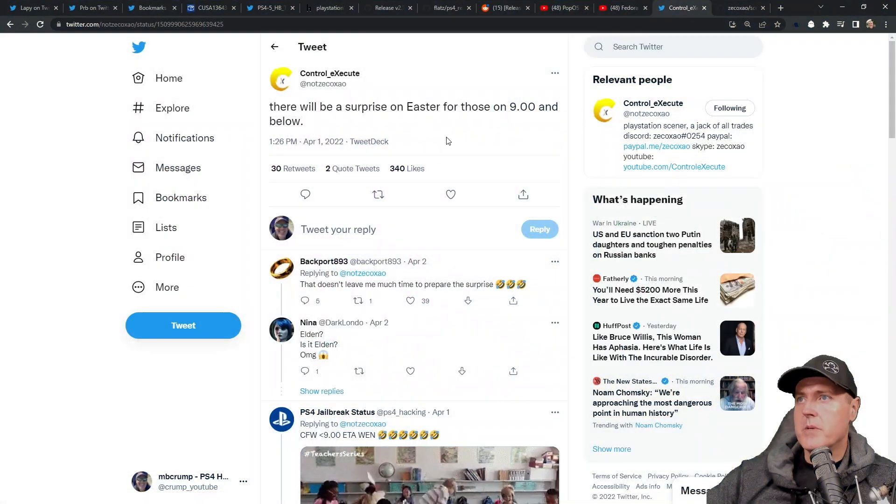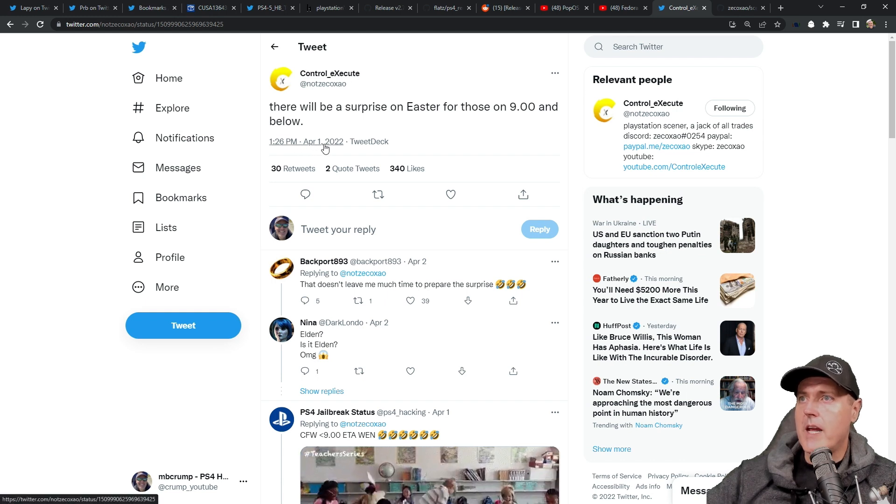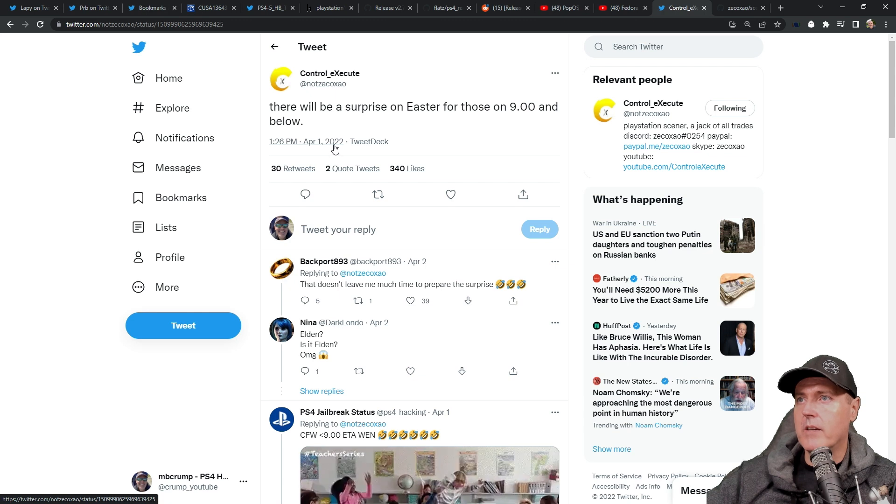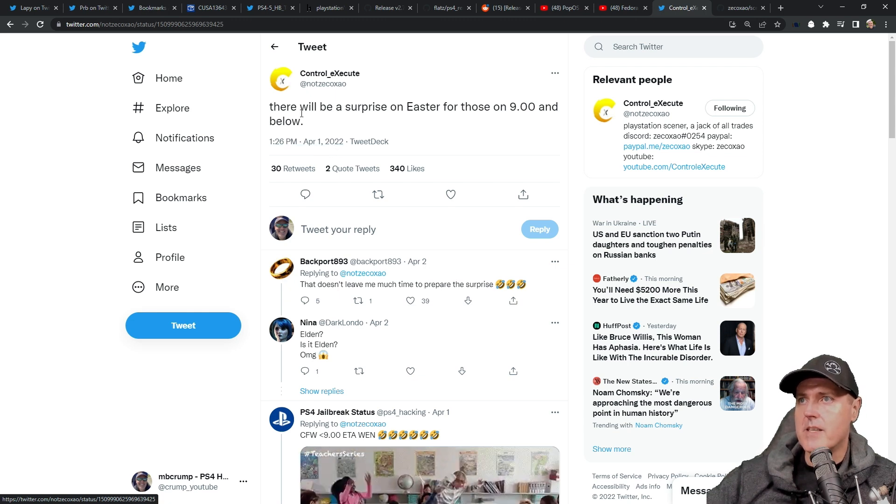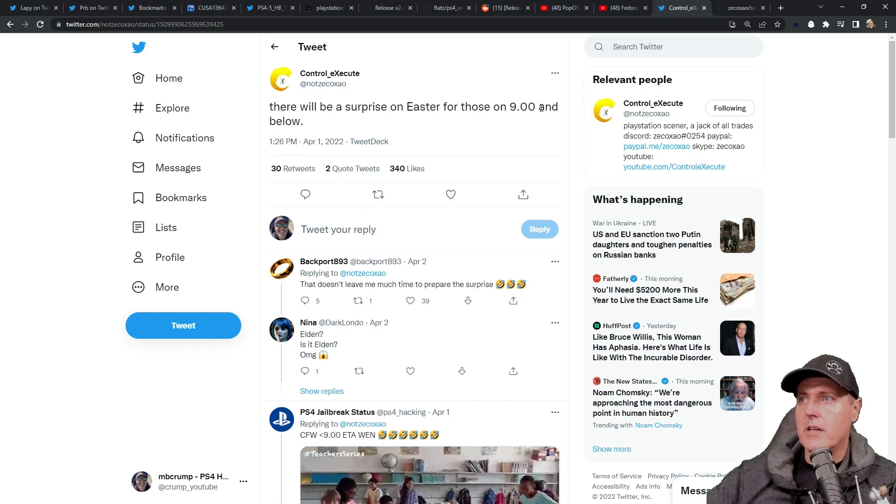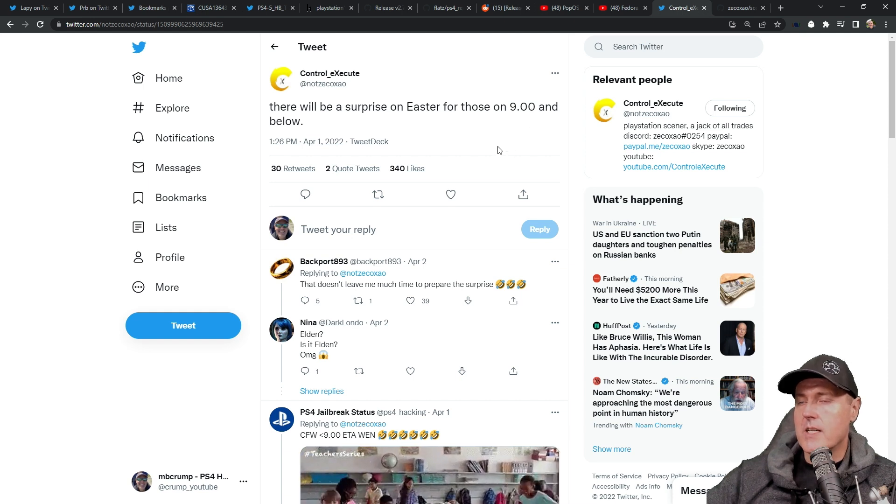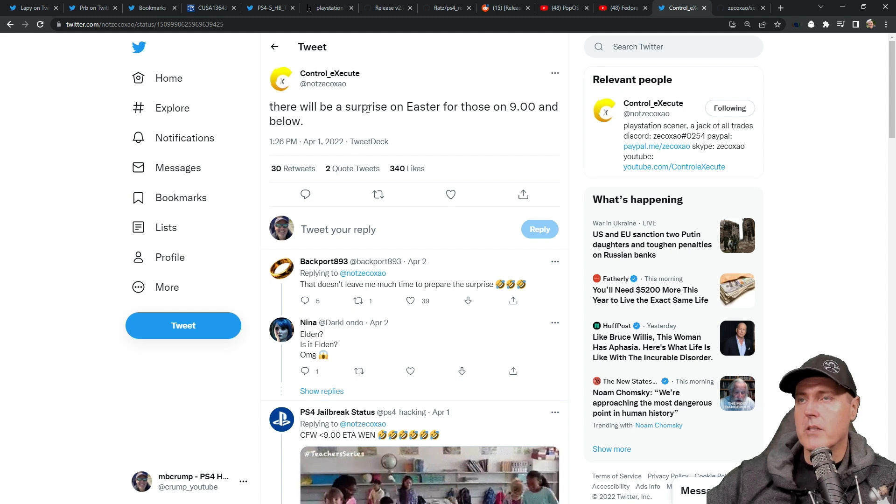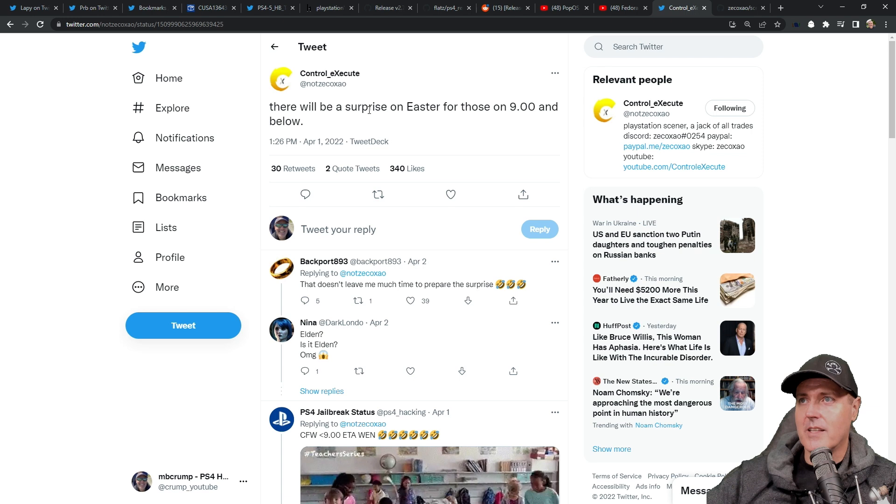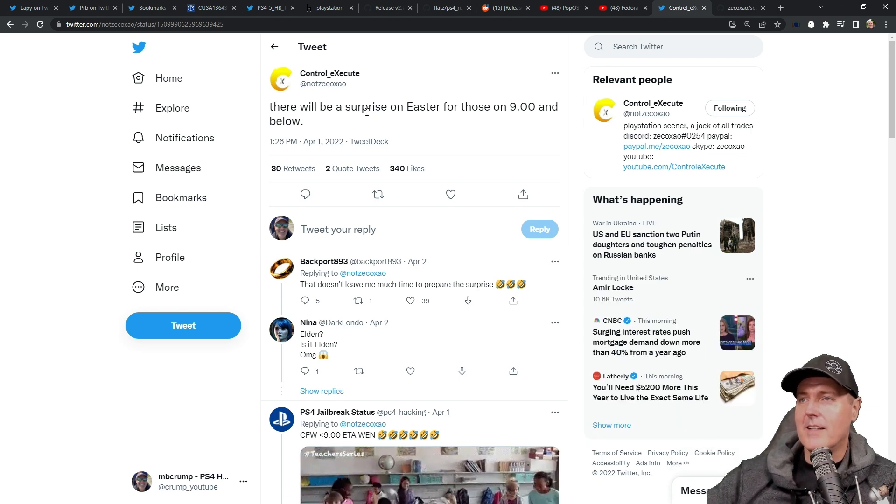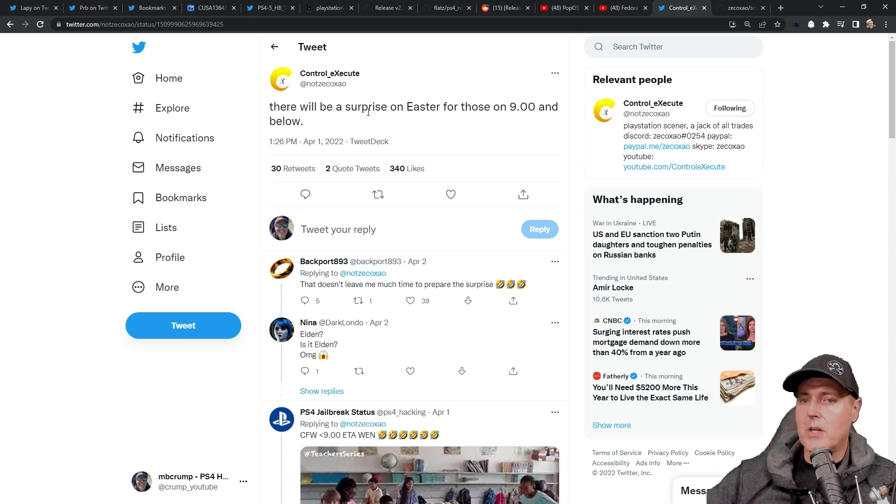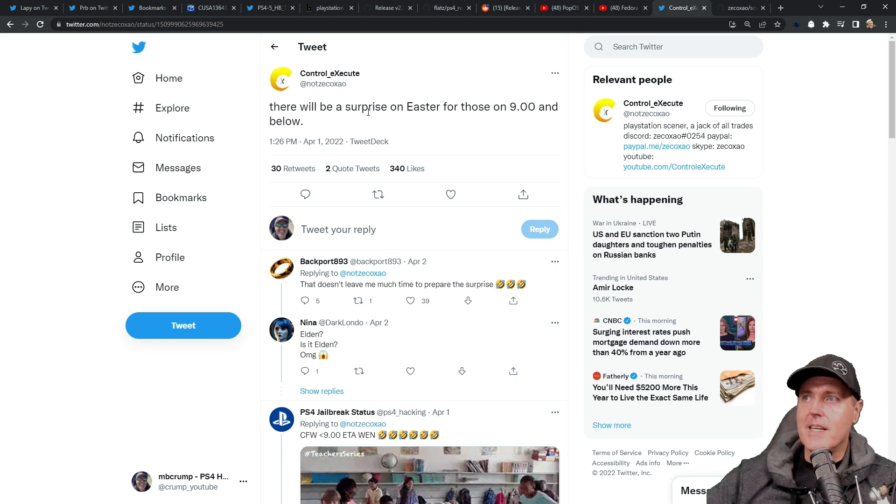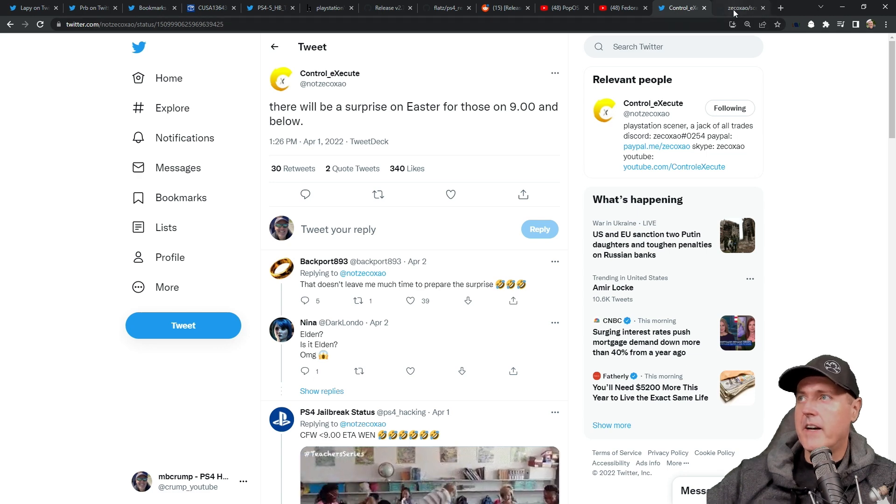And so then there was this tweet that came out by Control Execute. And this came out on April the 1st, 2022. So take this with a grain of salt, especially knowing that that's April Fool's Day. But it says, there will be a surprise on Easter for those on 9.00 and below. I find this to be very interesting, especially coming from Control Execute, who has contributed a large number of amazing things to the community. But definitely something just to kind of keep in your back pocket and just think about. I know I'll definitely be checking Twitter on Easter and seeing if anything actually came out of this.